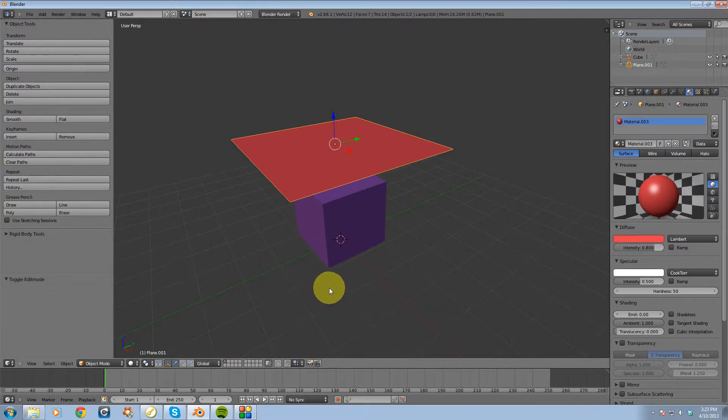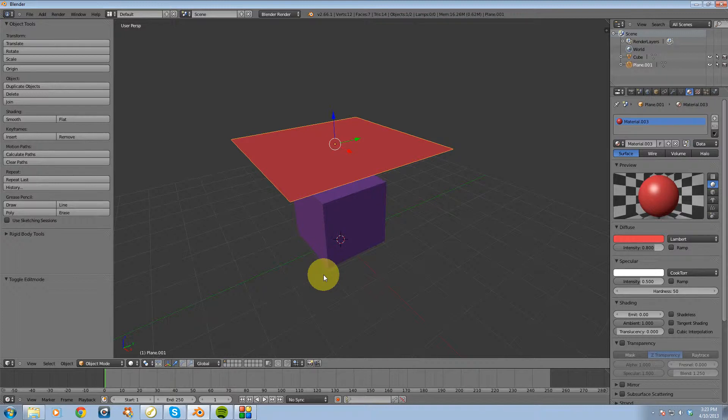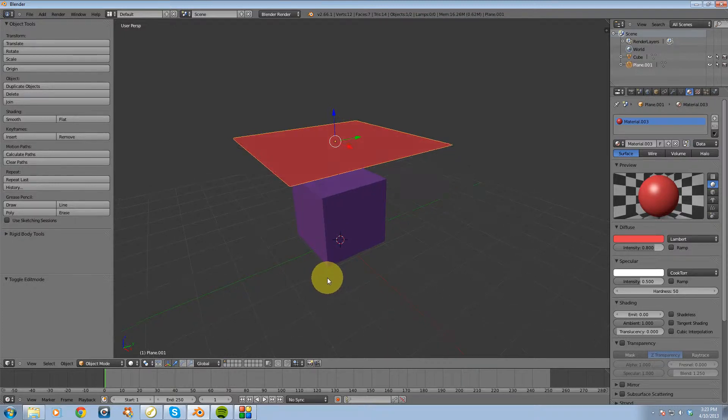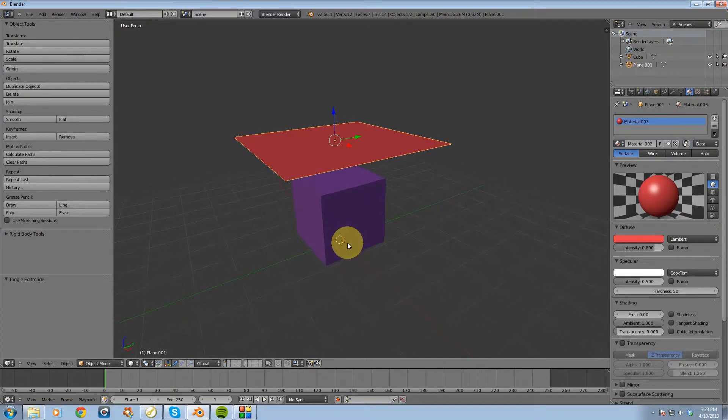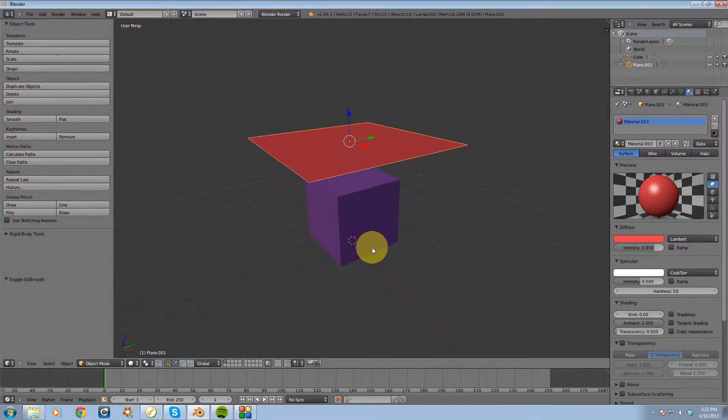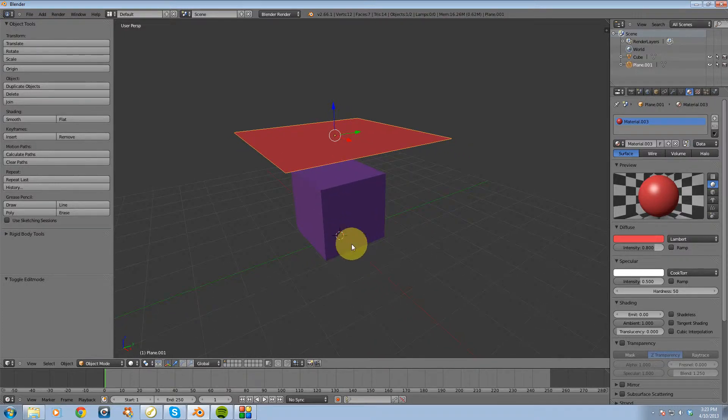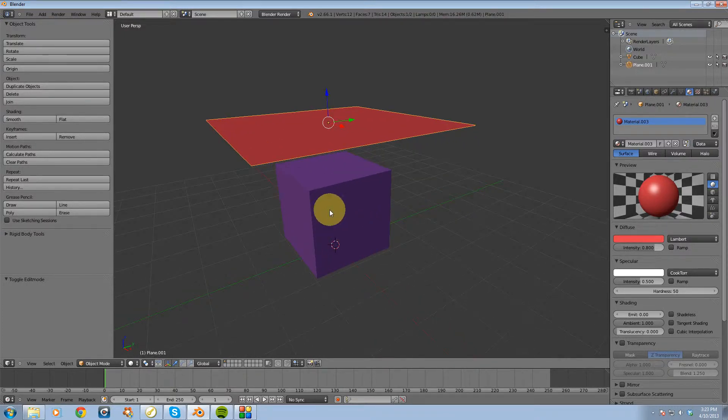Hey guys, for this video I want to show you some pretty basic cloth physics inside Blender. So to get started, I created a scene here.